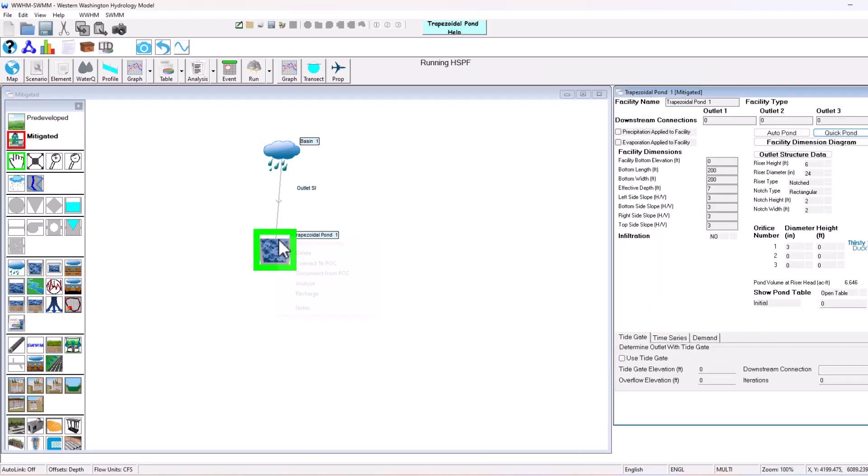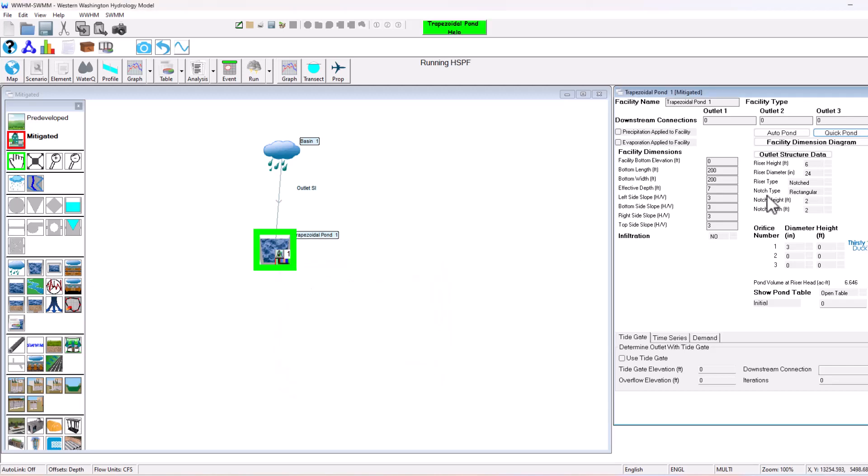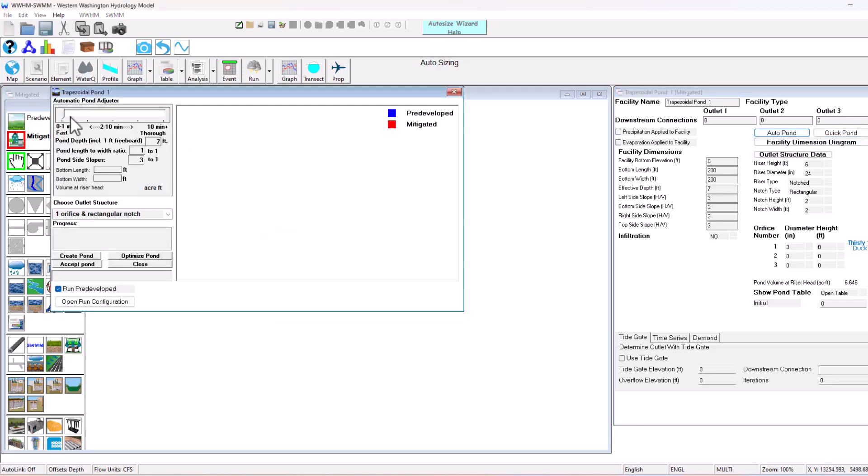I'm going to click pond, connect the point of compliance. Just like our other software, we can click auto pond, auto size facility, move the slider all the way to the right and click create pond.